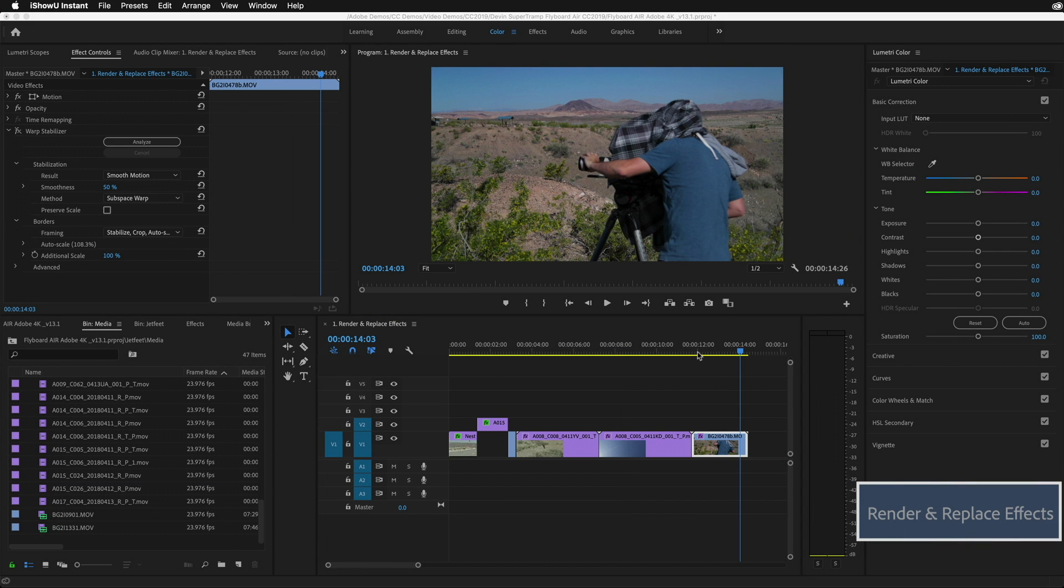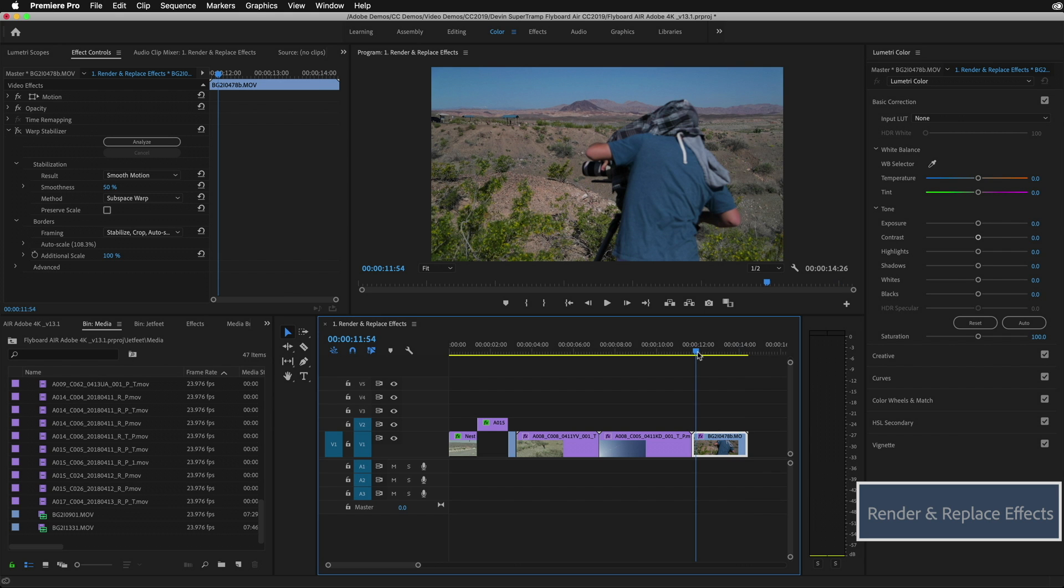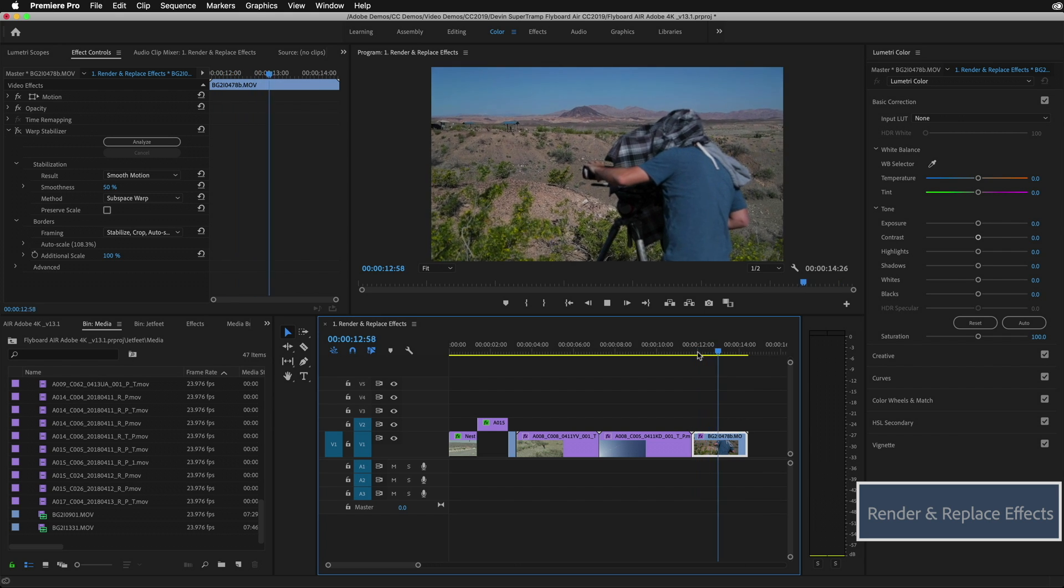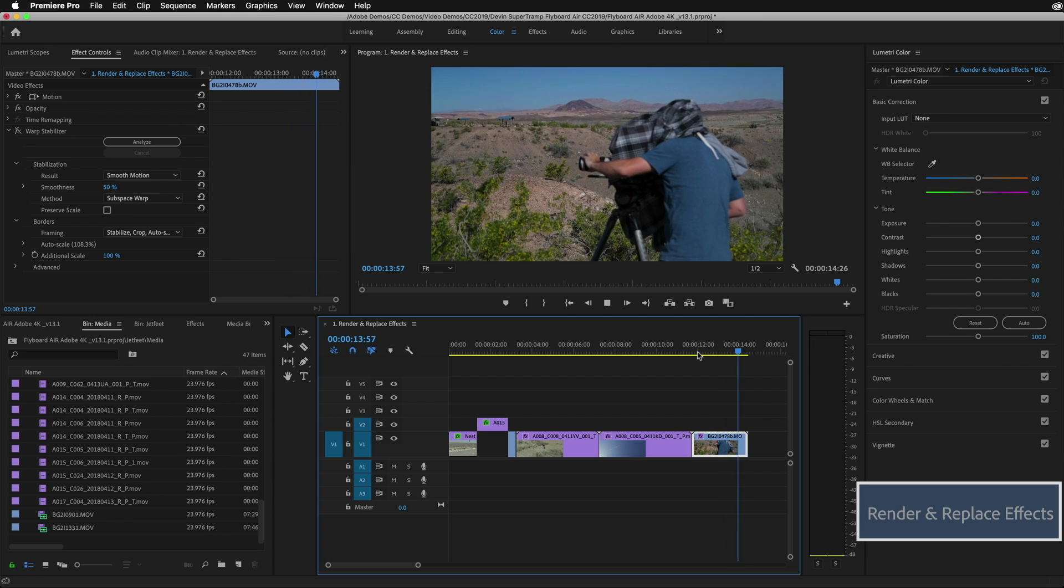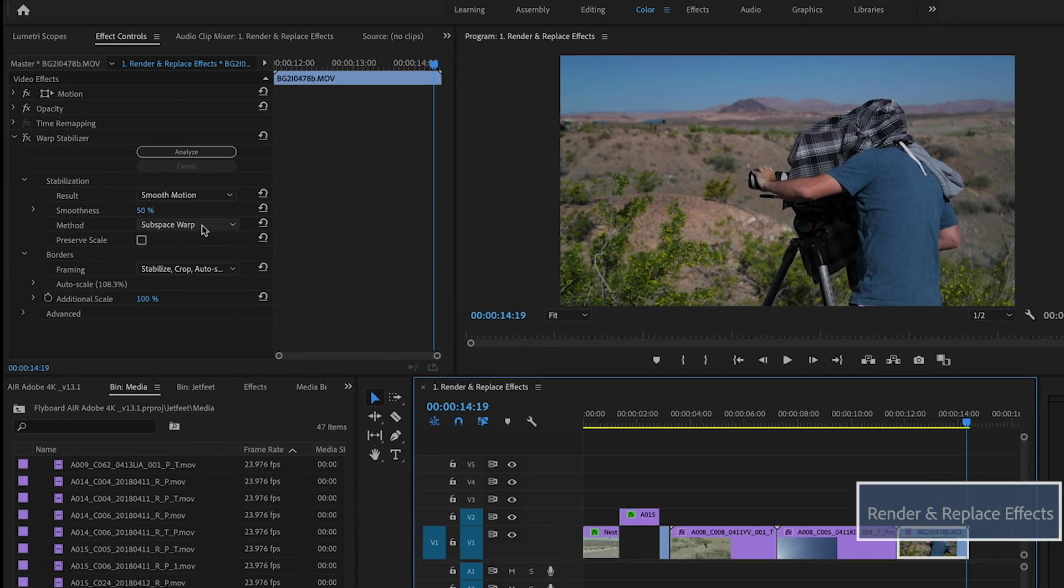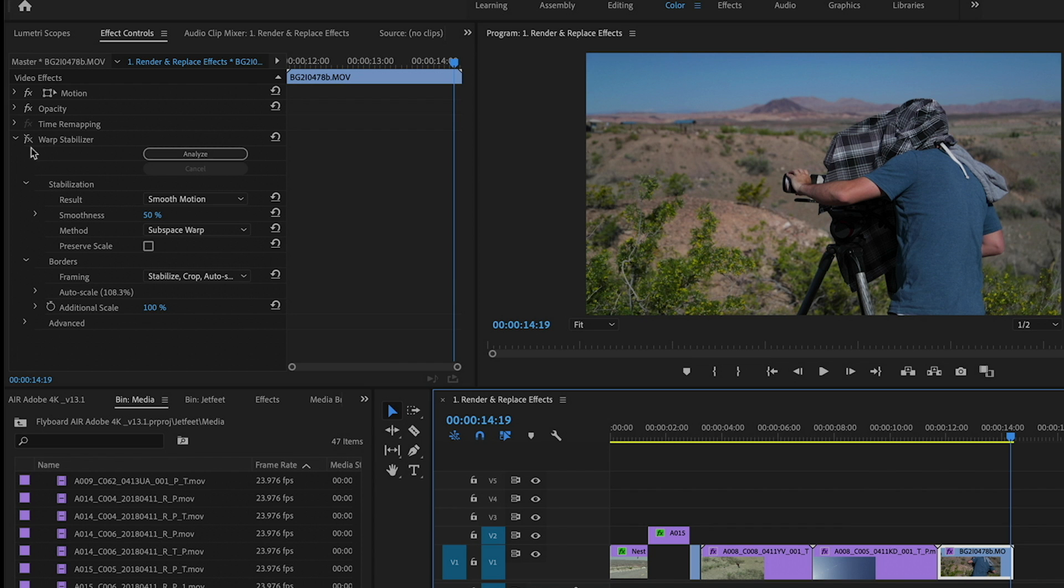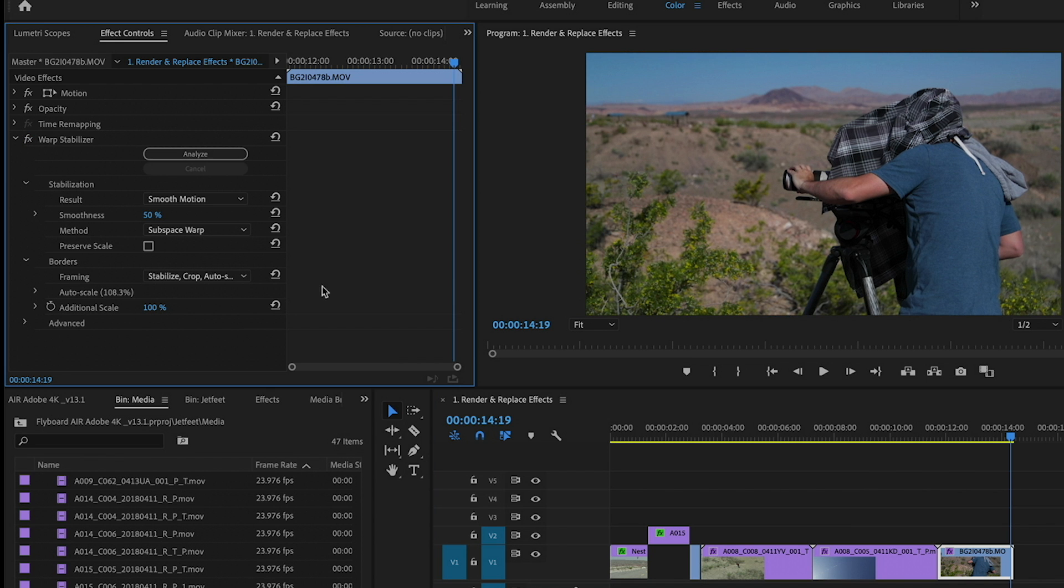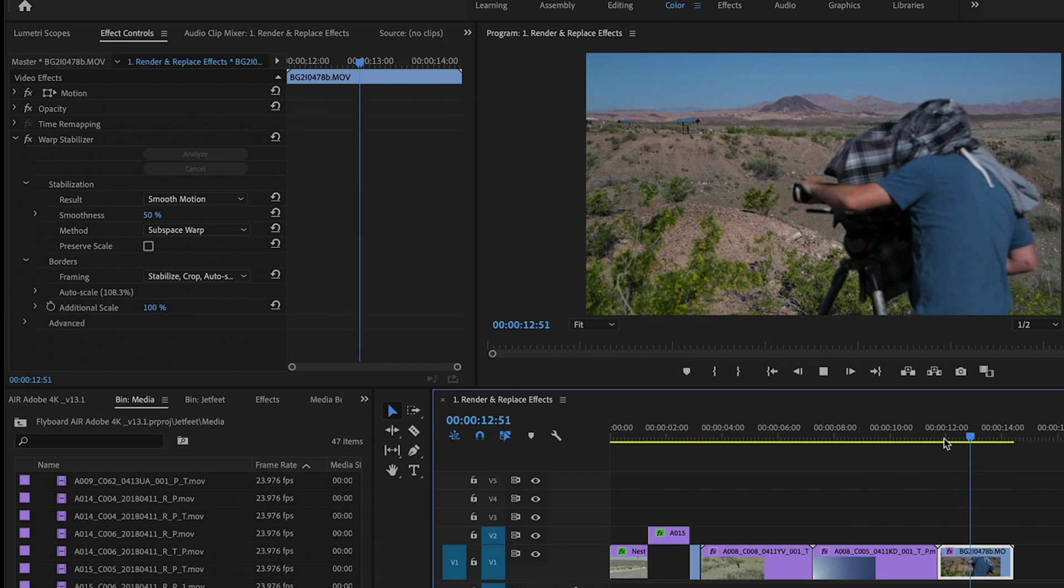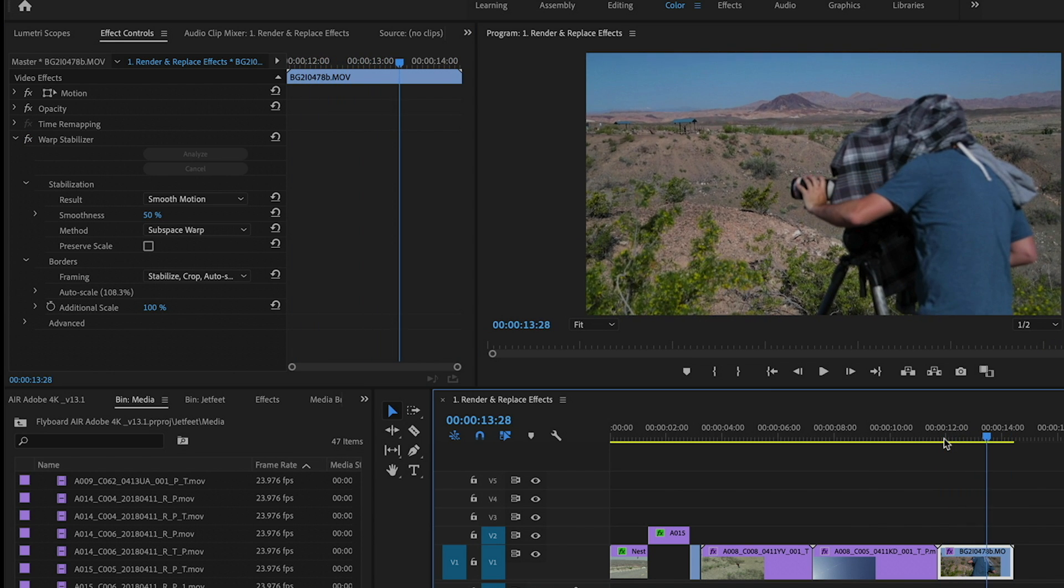Another great place to use this new render and replace enhancement is when you're using the warp stabilizer. Here's a shot of a behind the scenes of shooting this jet pack video where the camera is shaking around. And again, very typical warp stabilizer shot. I've already applied the warp stabilizer, so I'm just going to turn it back on. That looks pretty good and I'm going to render and replace that.